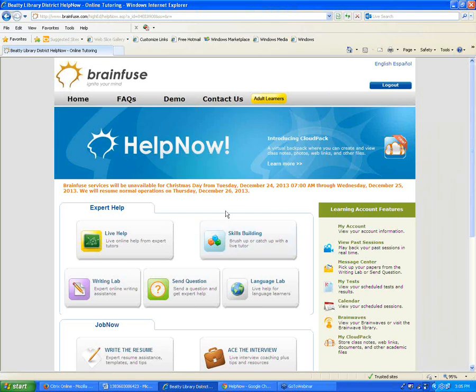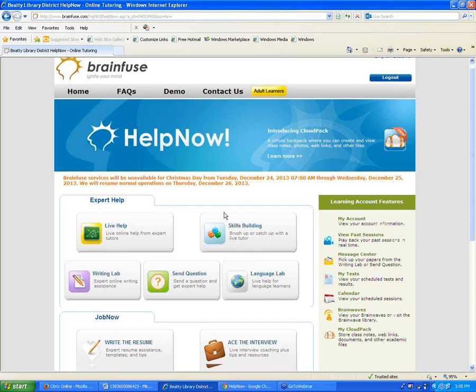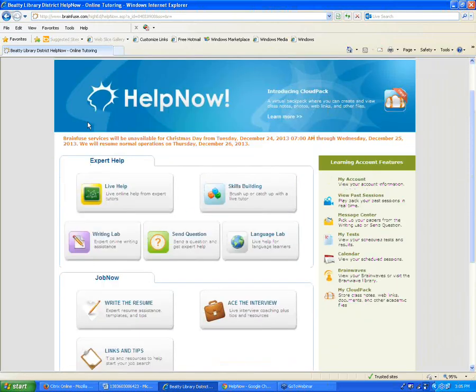We have two services: HelpNow and JobNow. HelpNow is our academic tutoring service, and JobNow is our job search help service. Most of our time today will be spent on HelpNow, but I'll also point out what is offered in JobNow. I'm going to start at the top of the page and go through all the different buttons to show you how the different parts of our service work.